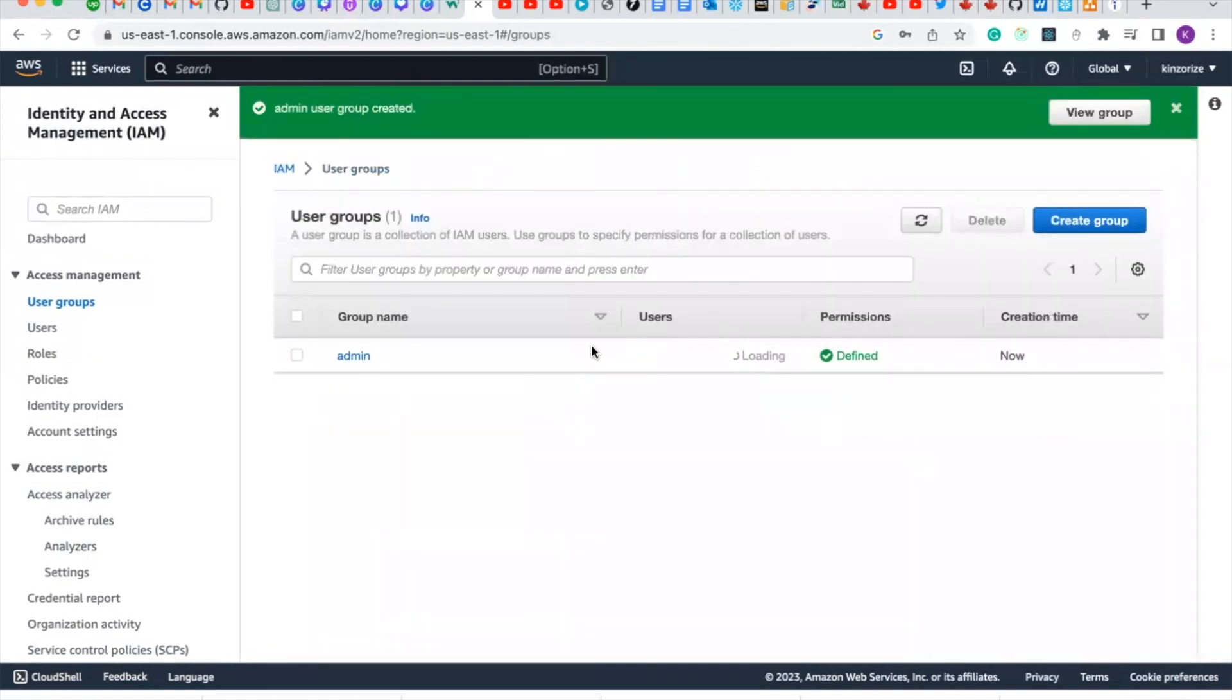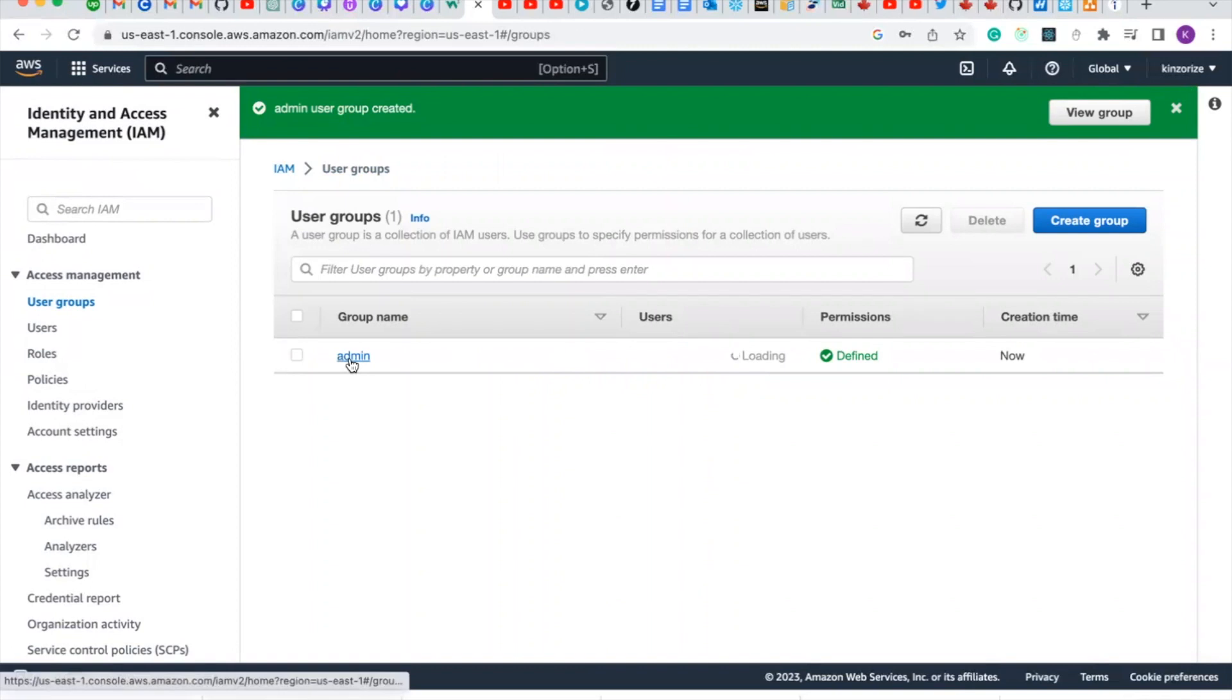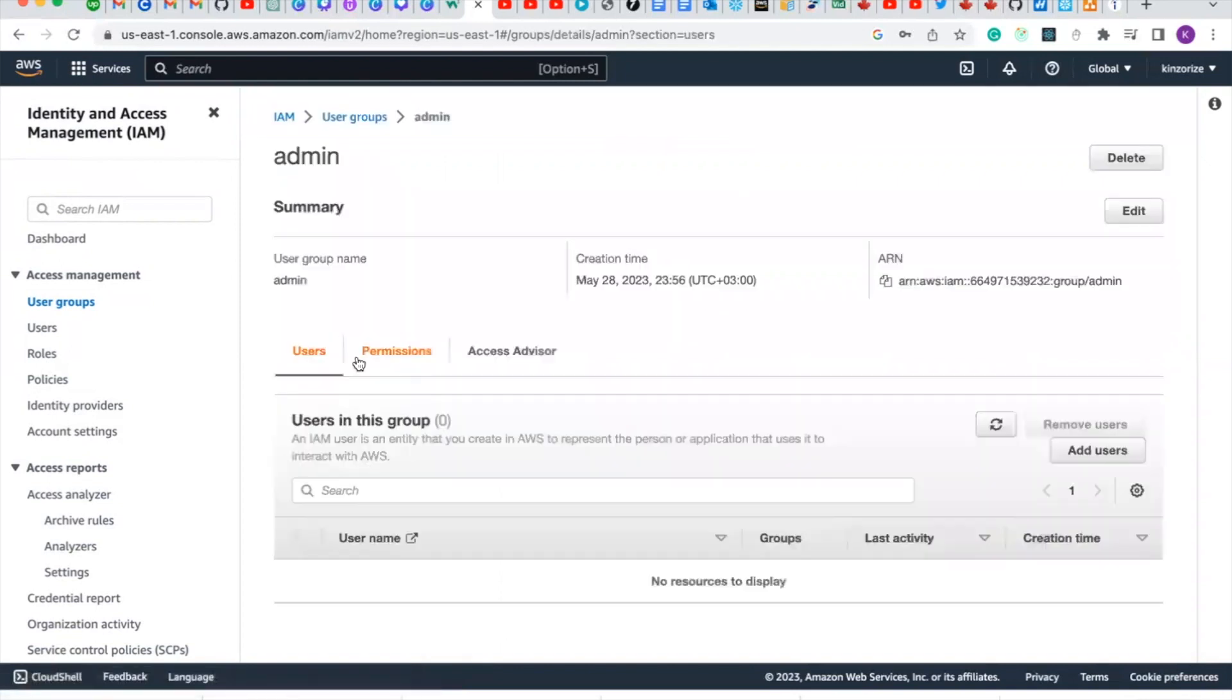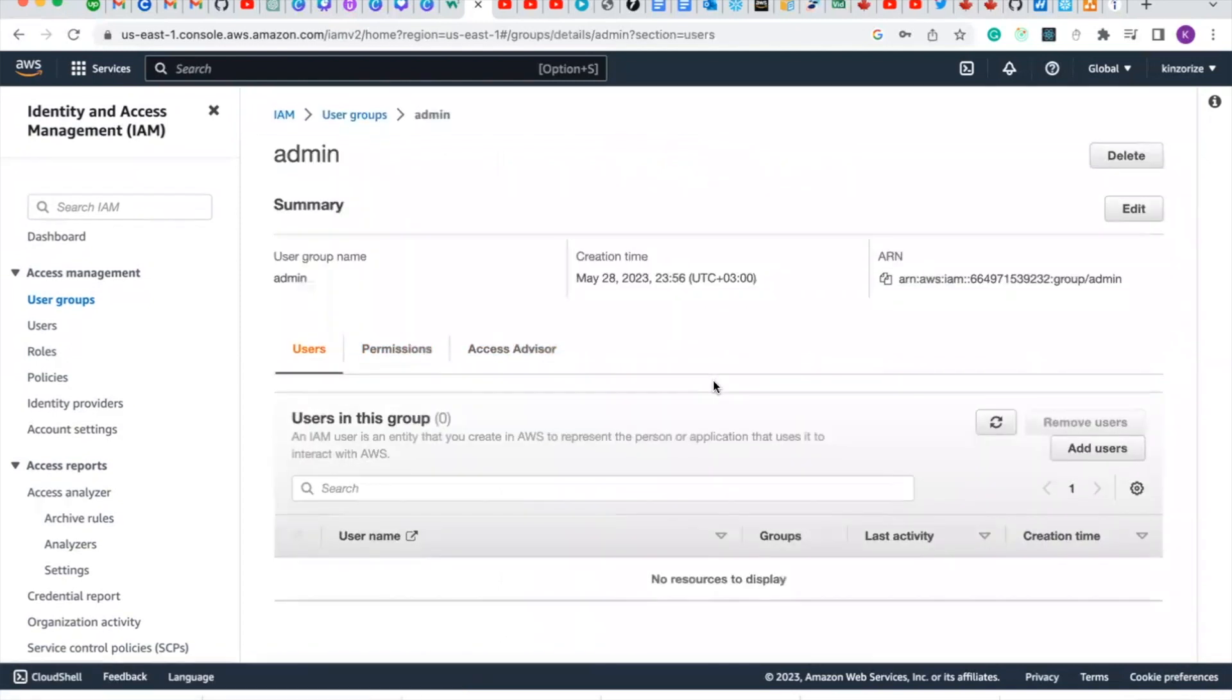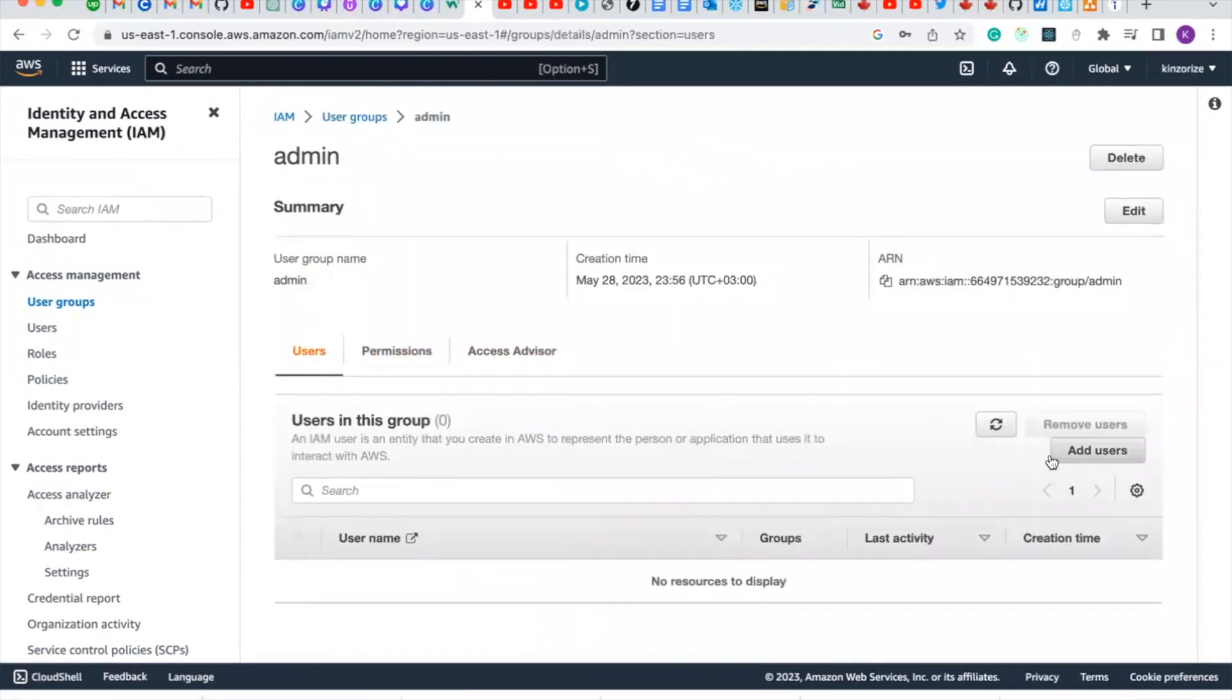Now we've created the group. Click on the IAM group we just created, click on the group, and come here and click add users.